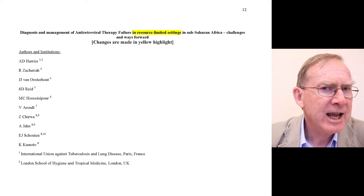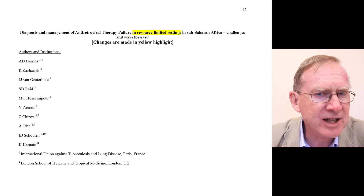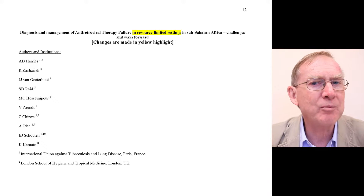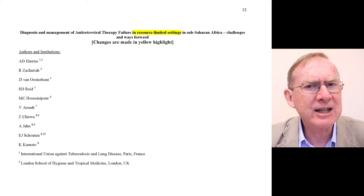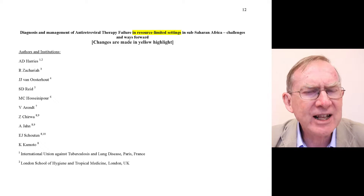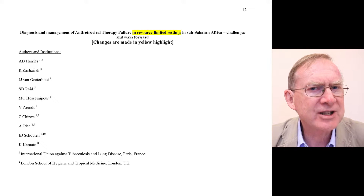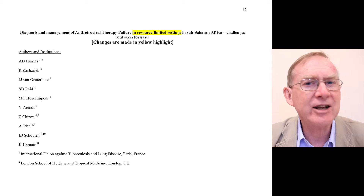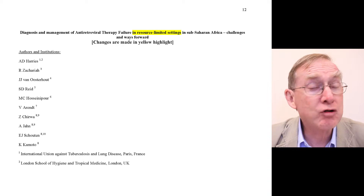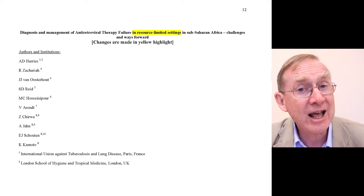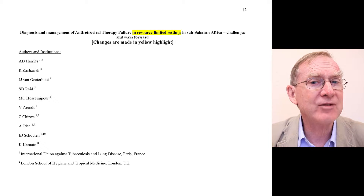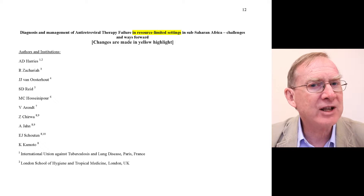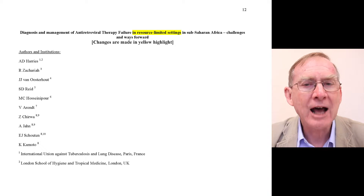In the Lancet Infectious Diseases, they asked us to highlight in yellow the changes we have made. Other journals do it differently. For example, the International Journal of Tuberculosis and Lung Disease asks you to make the changes in red font. If you submit to Tropical Medicine and International Health, it will ask you to make changes using tracked changes. So you must adhere to the guidelines of the journal and follow accordingly.